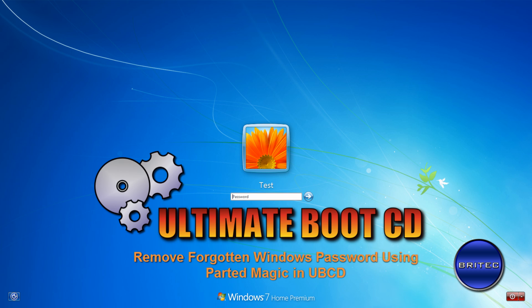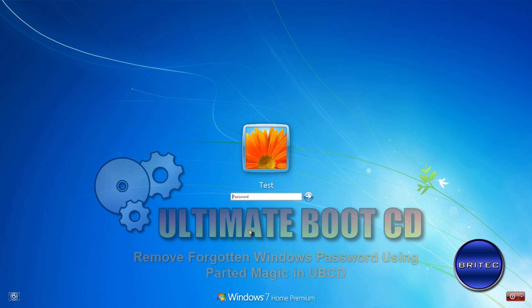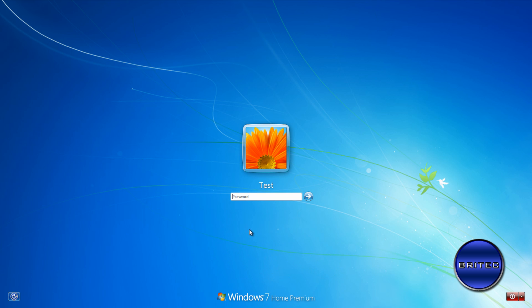Now Ultimate Boot CD is totally different. It's a free tool and it's already completely made for you so you can just download it. I will put the link in the description so you can actually download this.